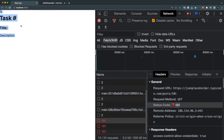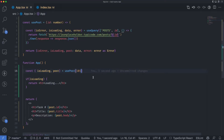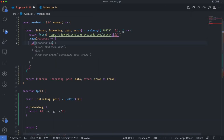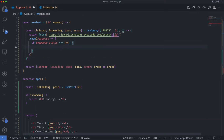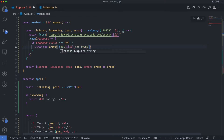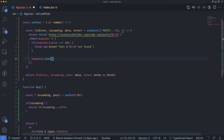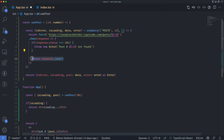That's not what we want to show users in a real-world application. First, we need to check for errors. Before returning the response, we can add an if condition: if response.status is 404, throw an error with the message using backticks — something like 'Post [id] not found'. If the status is not 404, it will just return the post as JSON.